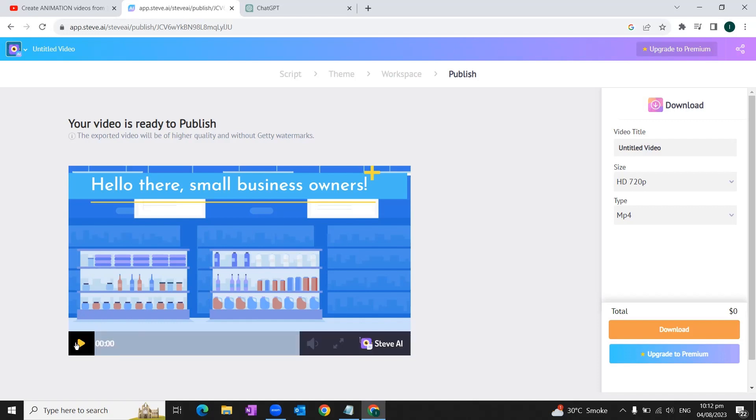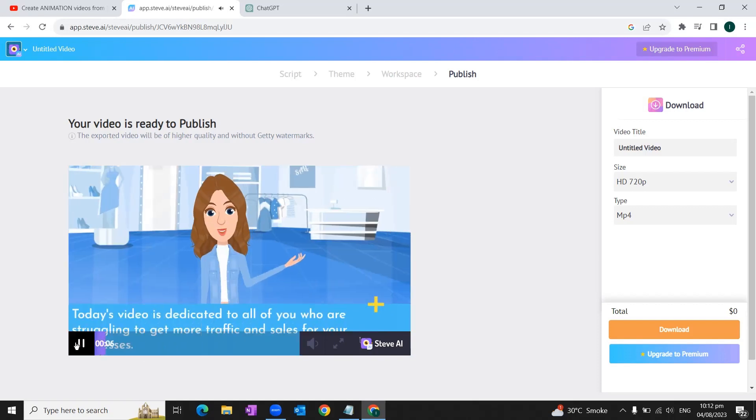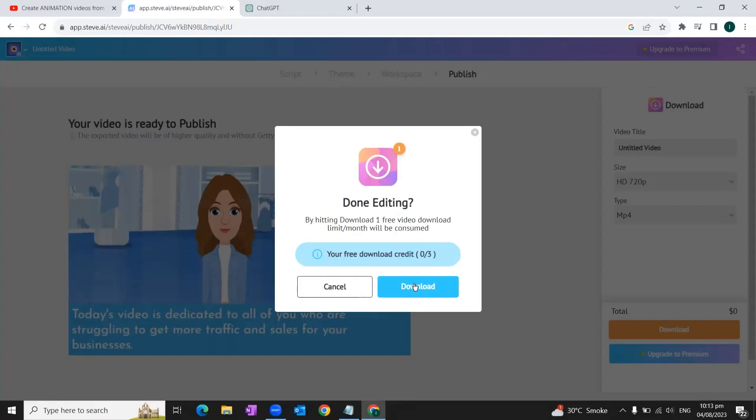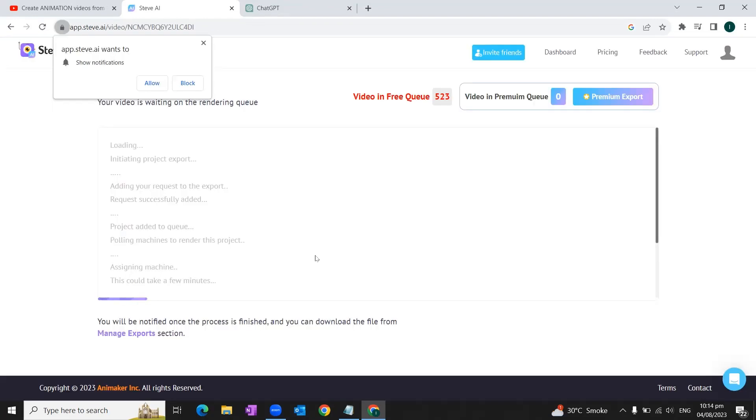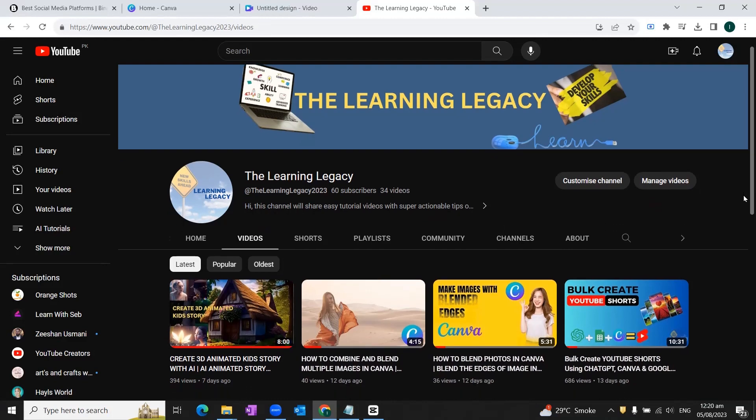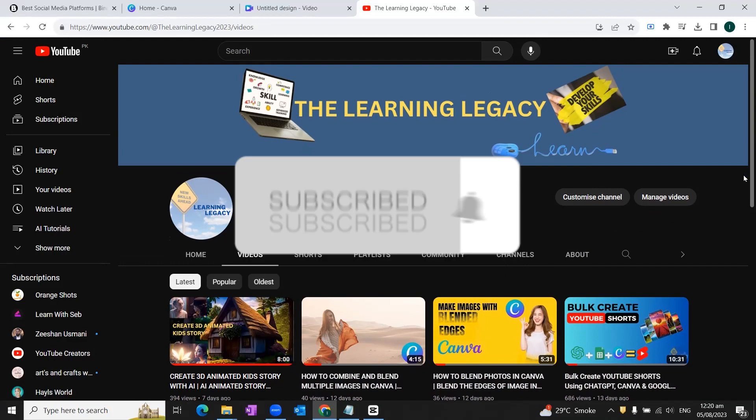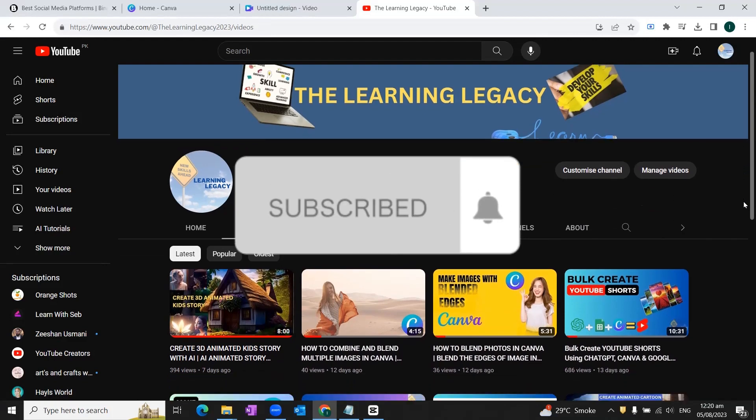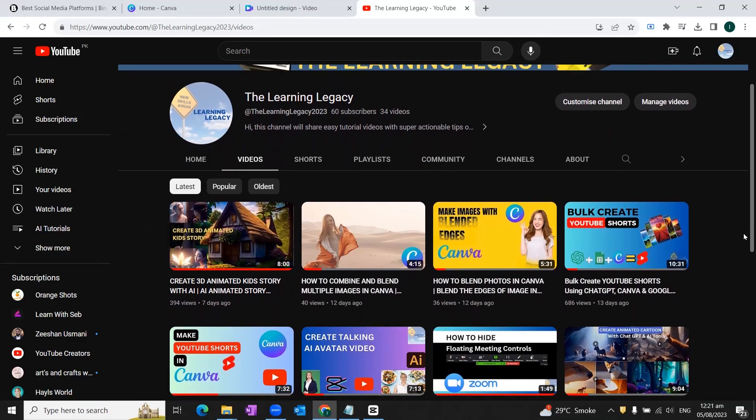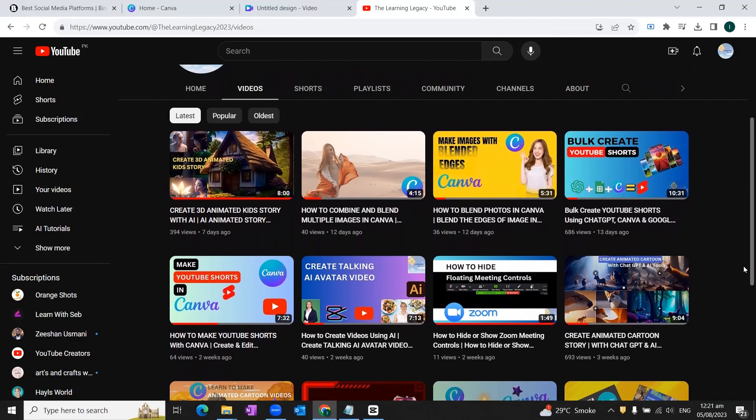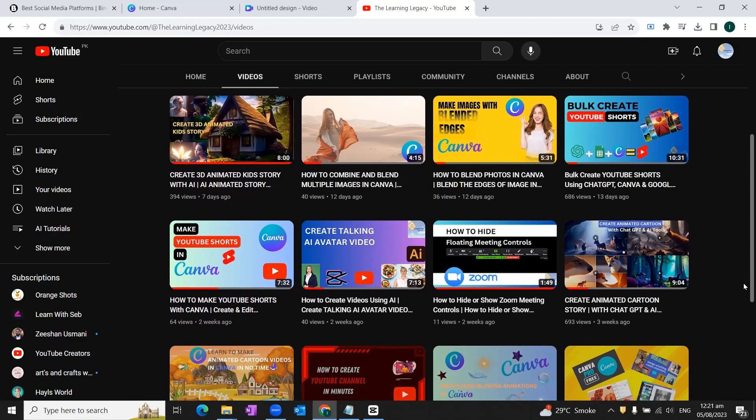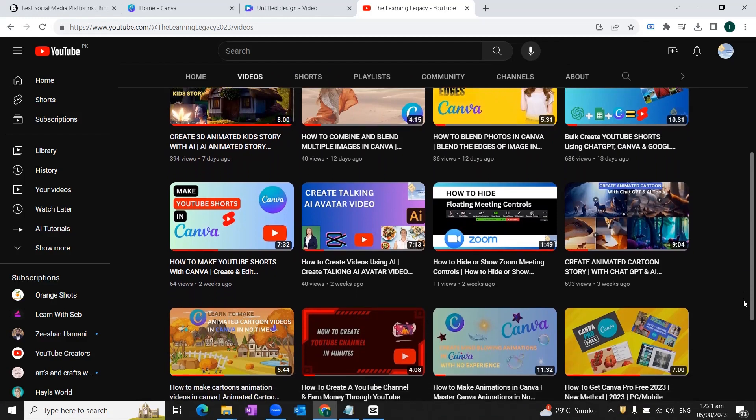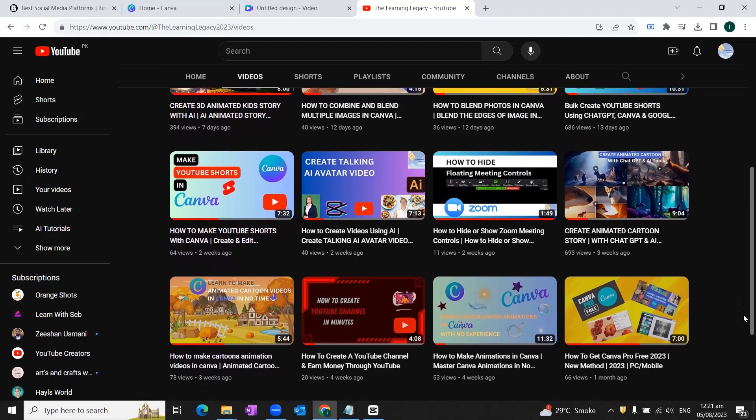Once our video is ready, we can have a test run of our video. 'Hello there, small business owners, welcome back to our channel. Today's video is dedicated to all of you.' So once we are satisfied with our video, you can simply click on download button and then clicking download again, and this way this video will be saved to our computer. So this is how you can simply create free animated videos through text by using this free AI tool. If you like this video and got something new to learn, please do subscribe to my channel and hit the notification button so that you can get updates about the upcoming videos about Canva, AI, and other helpful tools to grow your social media presence and your YouTube channel. As you can see that I've got lots of videos available on my channel related to YouTube, Canva, and AI tools. That's all for today, take care of yourself, bye bye.